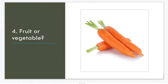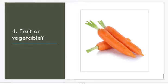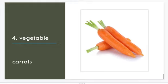Fruit or vegetable — what is it? Vegetable. Carrots.